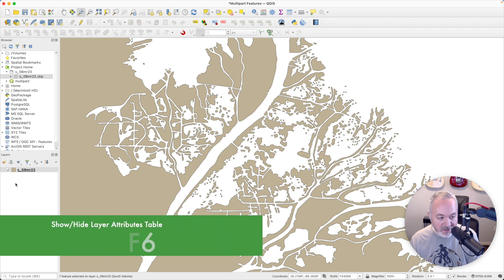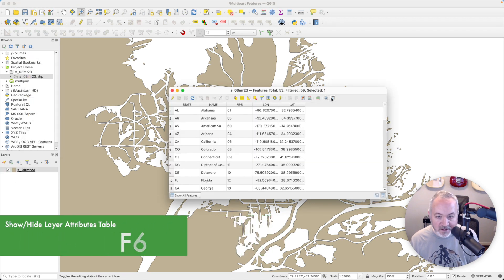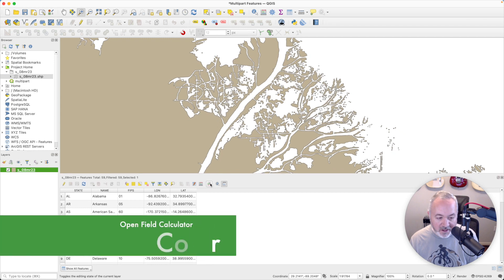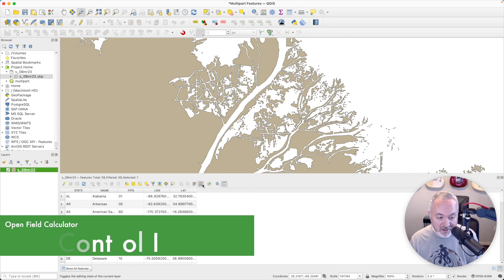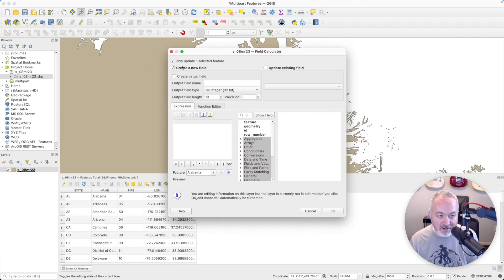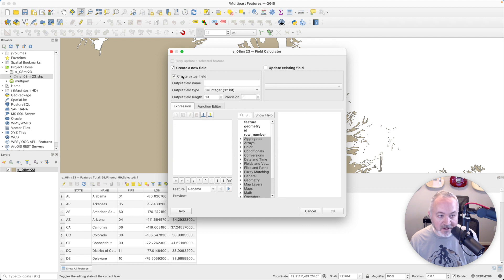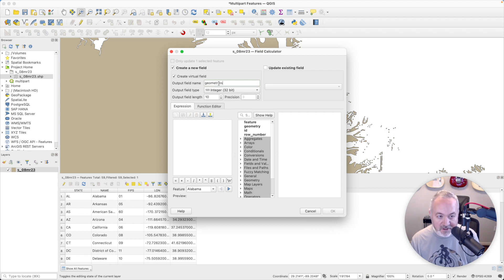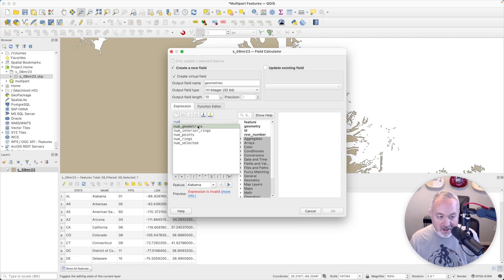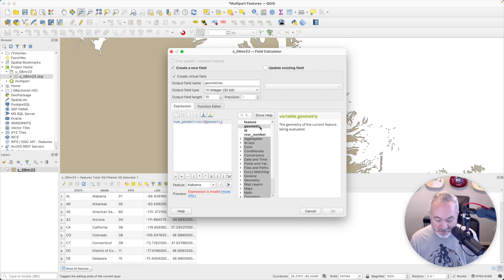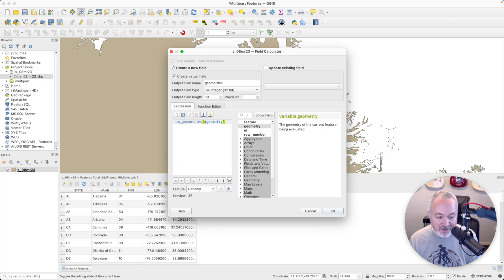Something we can do is open up the attribute table for this and dock it. If you click here, there's a button called Field Calculator, and we can add what's called a virtual field. I'm going to click Create New Field, then check Create Virtual Field, and I'm going to call this 'geometries'. It's going to be an integer, and I'm going to use a function called numgeometries, calling it with the actual geometry for each entry. You can already see a preview — Alabama has 35, Alaska has 1,353. Let's click OK to add that.